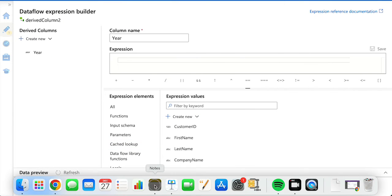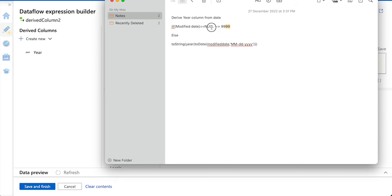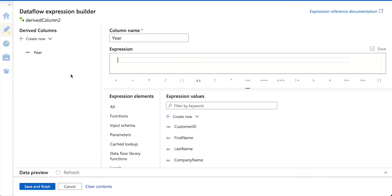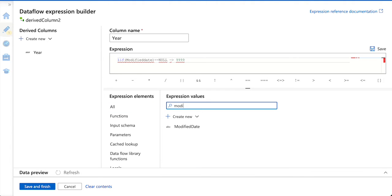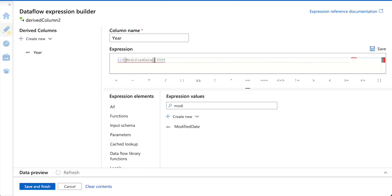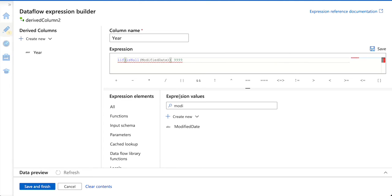As I have mentioned, if the modified date is null, make it as 9999. So I am copying the same expression and putting it here. This has to be syntactically correct. Modified date is null — there is a function called isNull, so we can make use of that function. If isNull of modified date, it is going to check if the modified date is null. If it is true, then make it as 9999.